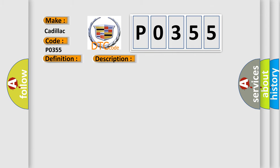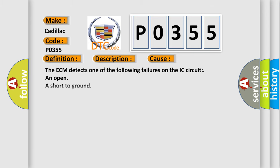This diagnostic error occurs most often in these cases. The ECM detects one of the following failures on the IC circuit: an open, a short to ground, or a short to voltage.